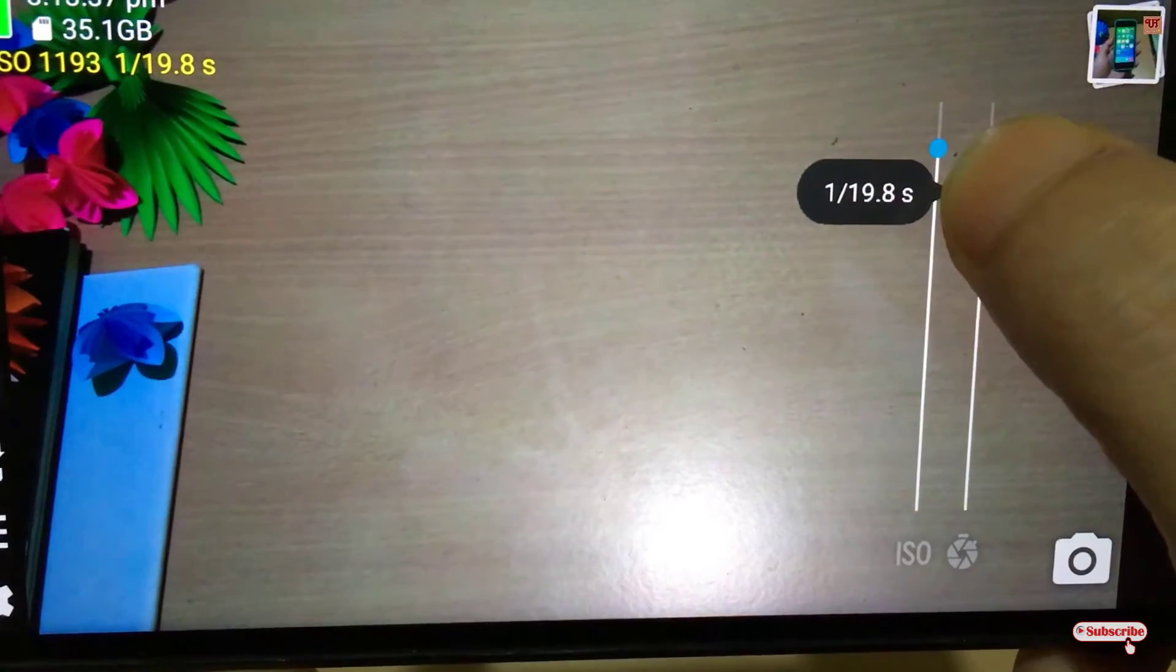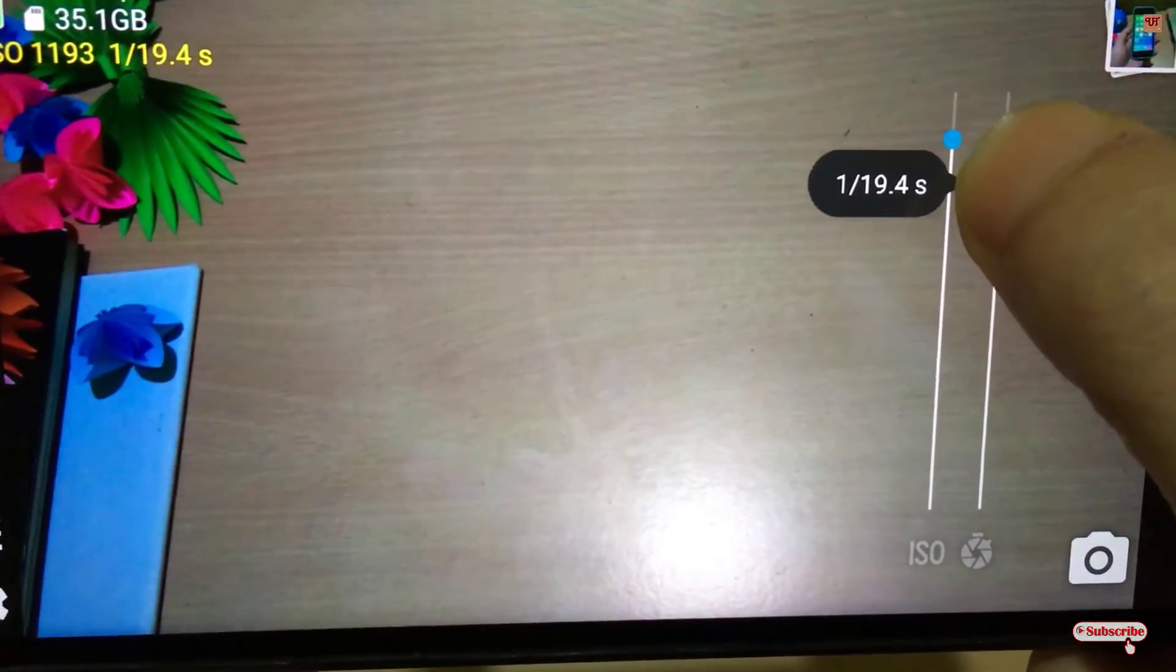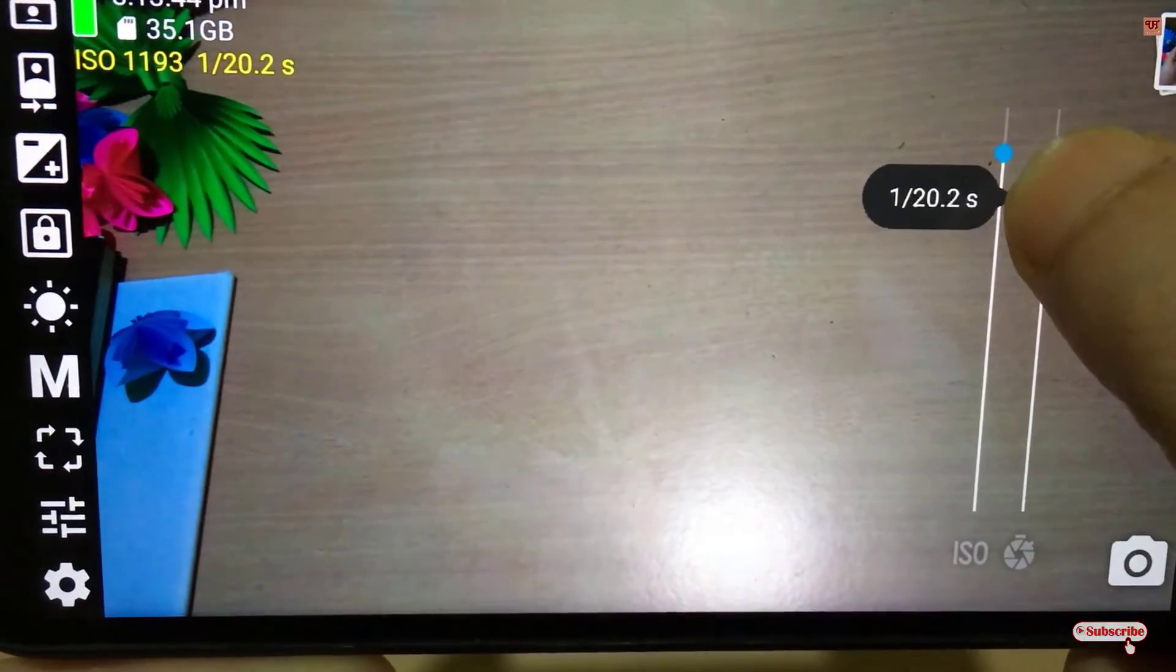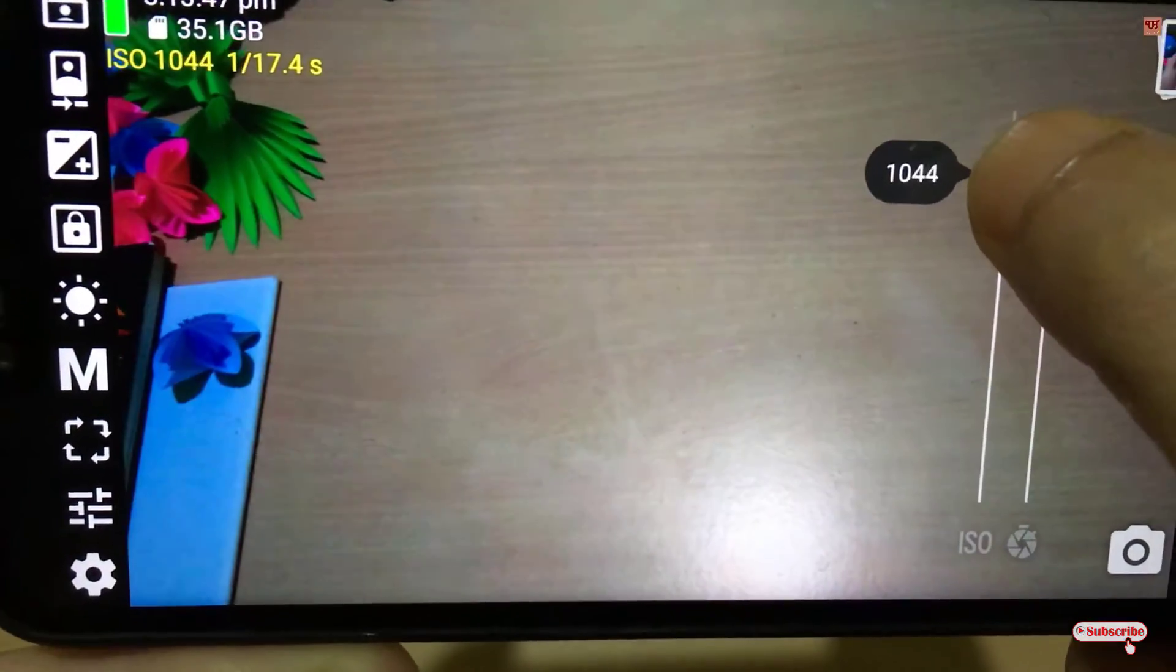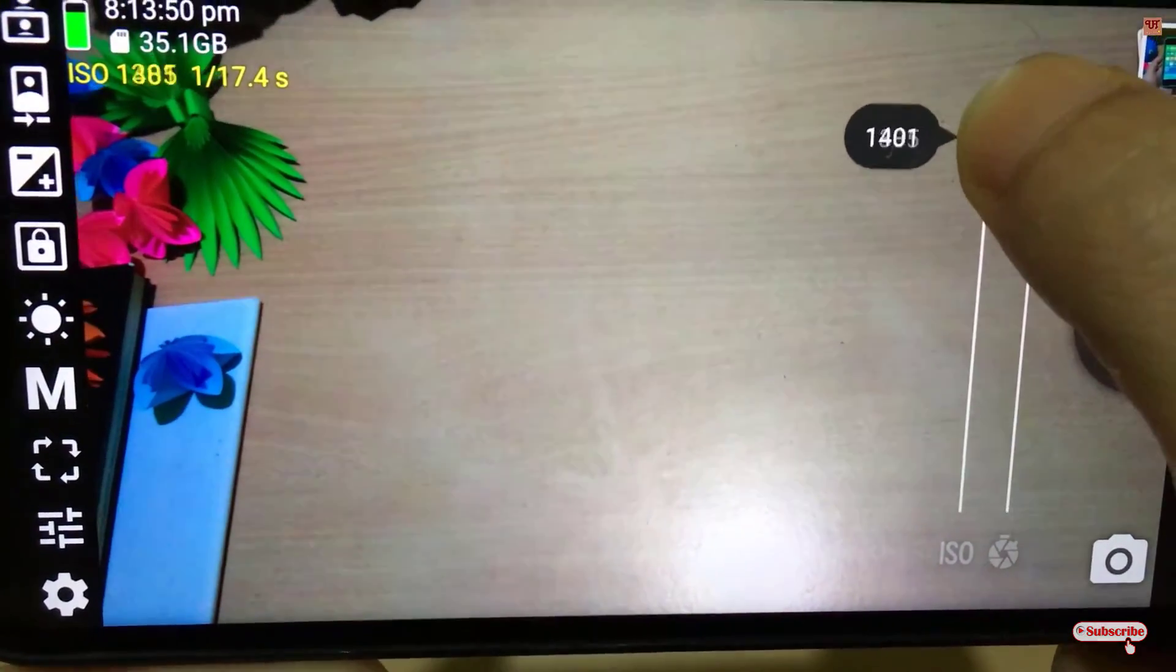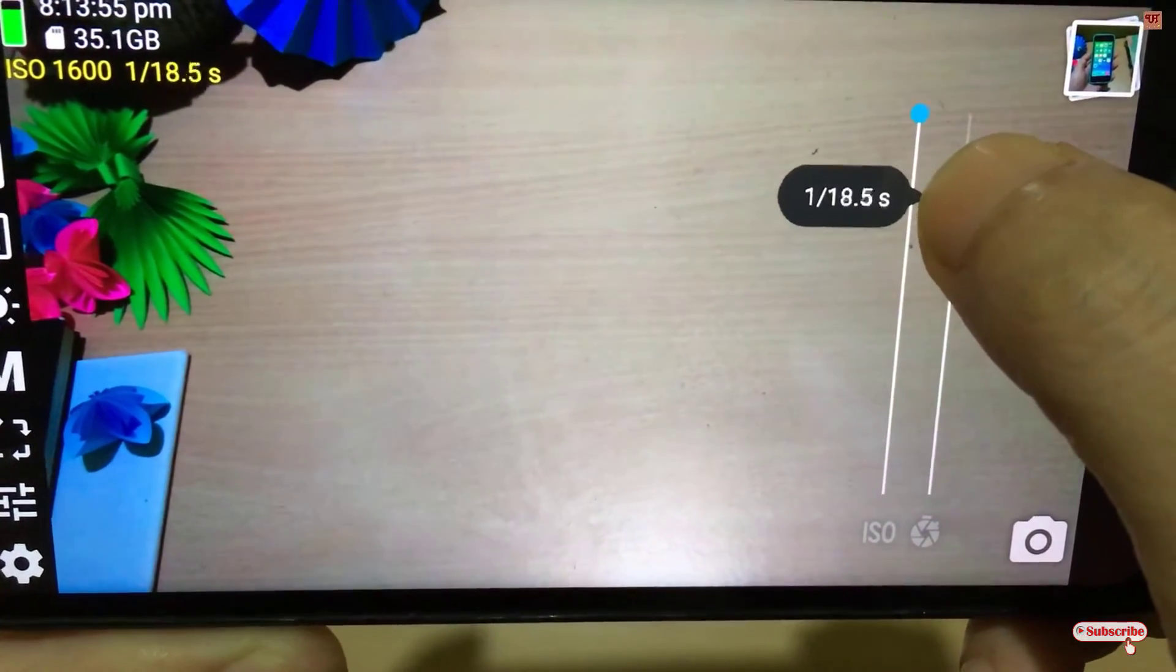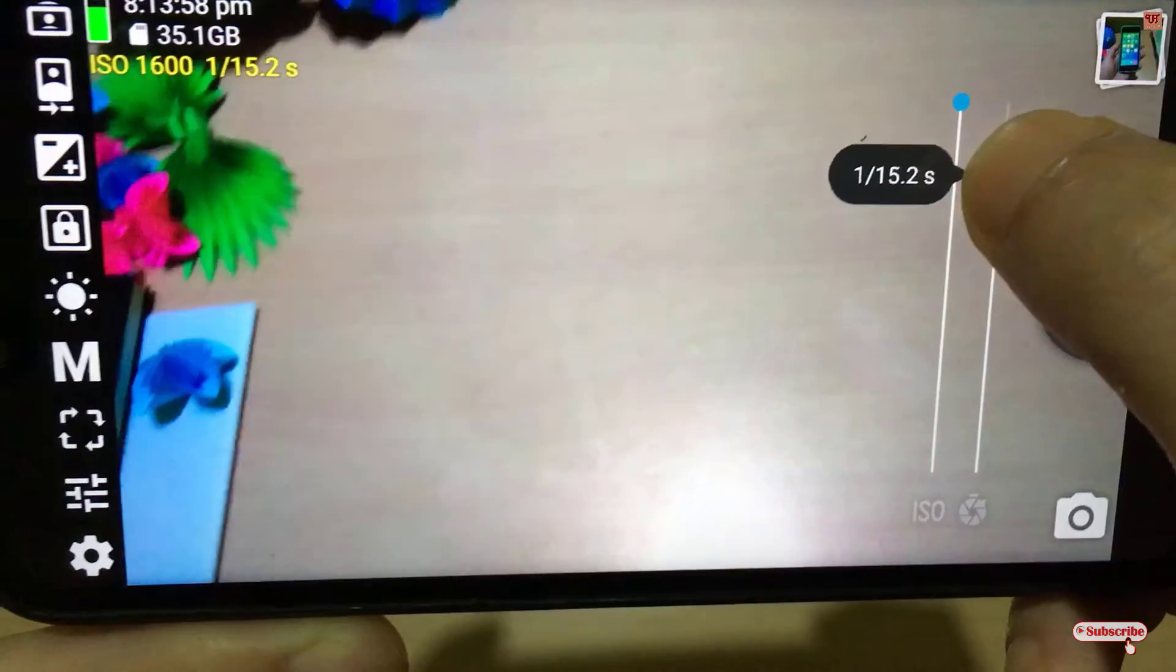You can see here, almost at 1/20, it goes away. Try to adjust along with the ISO—try to increase it to the top level as much as you can. You can still see a flickering, so just try to keep on decreasing the shutter speed.